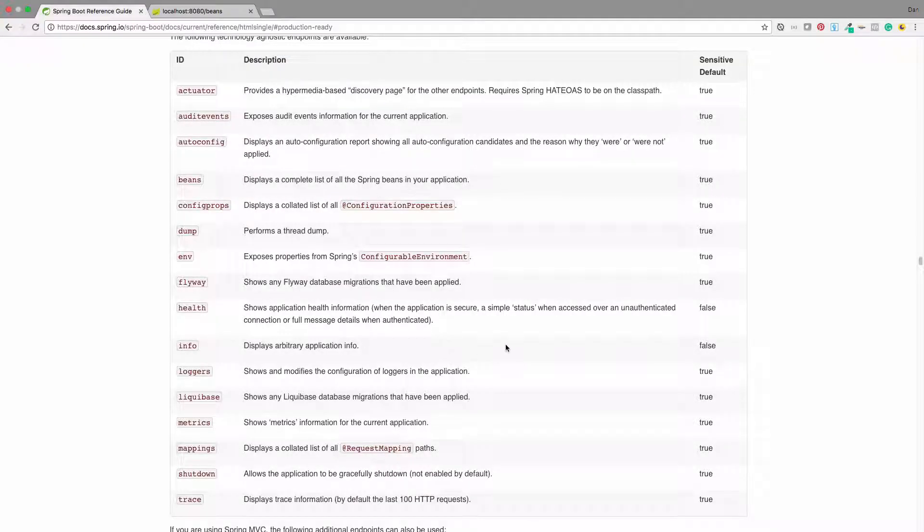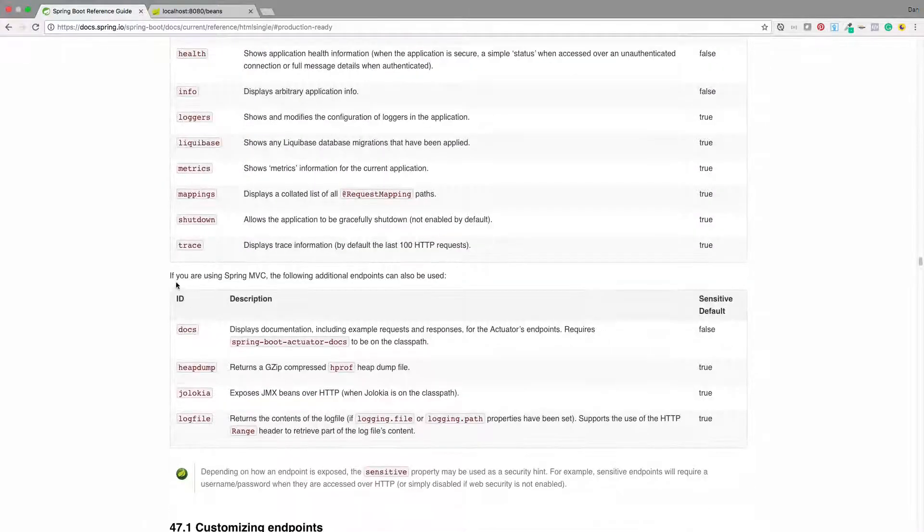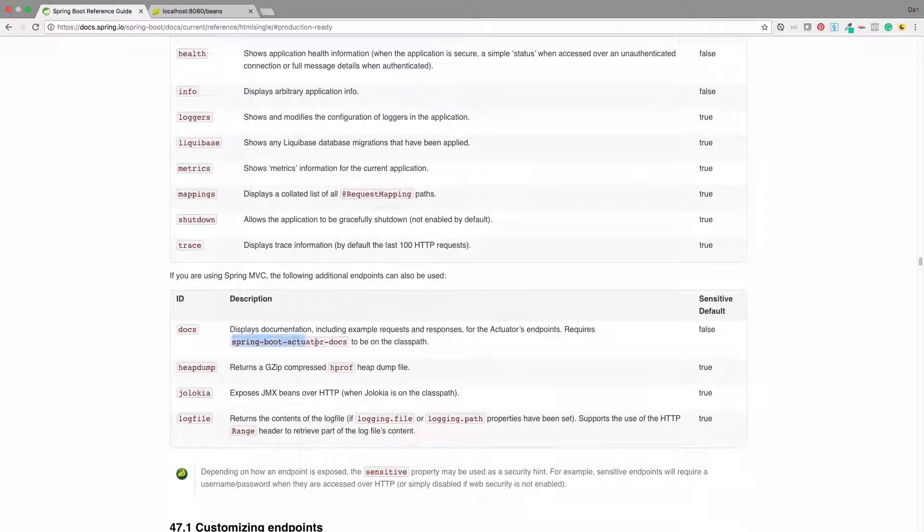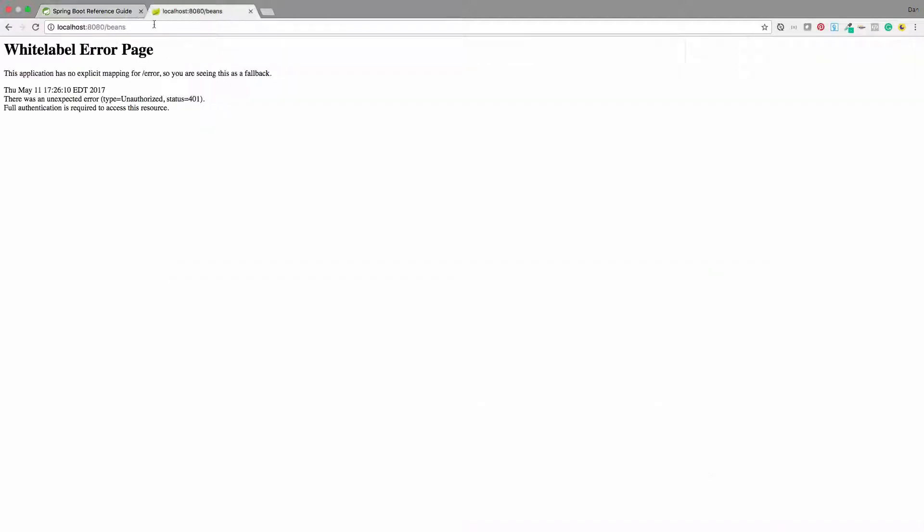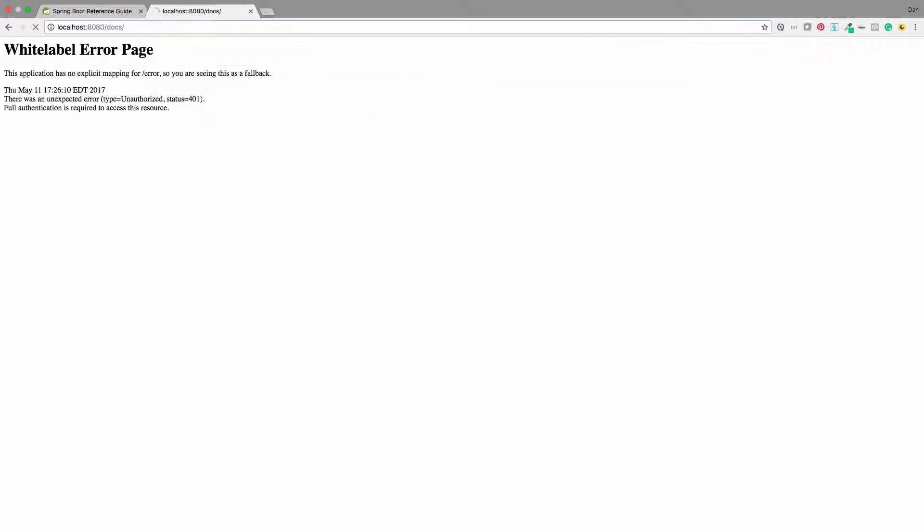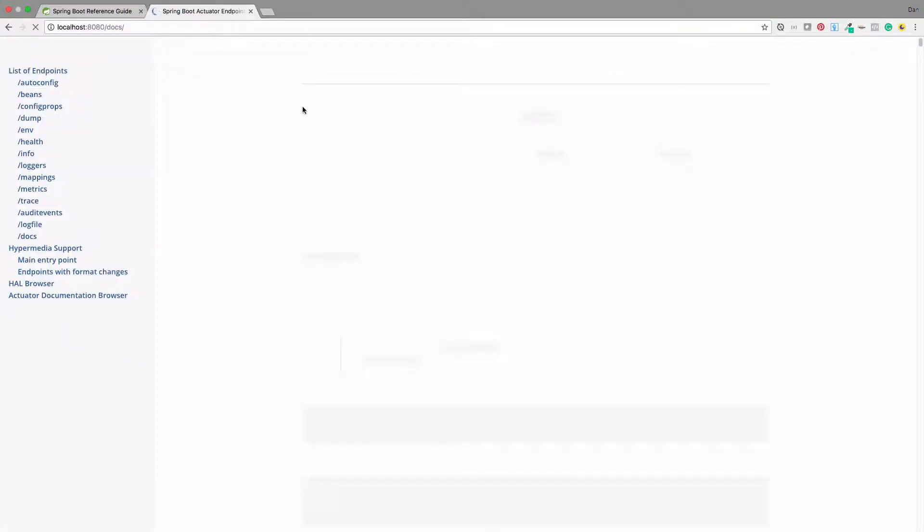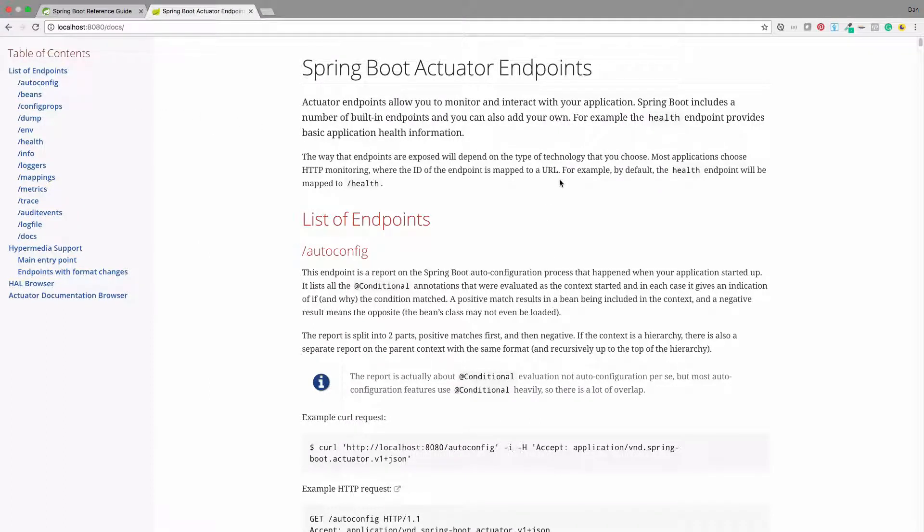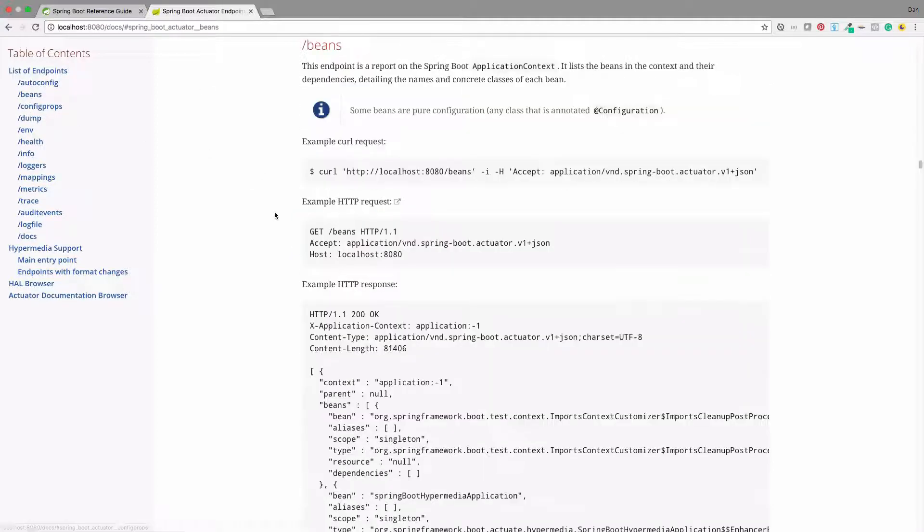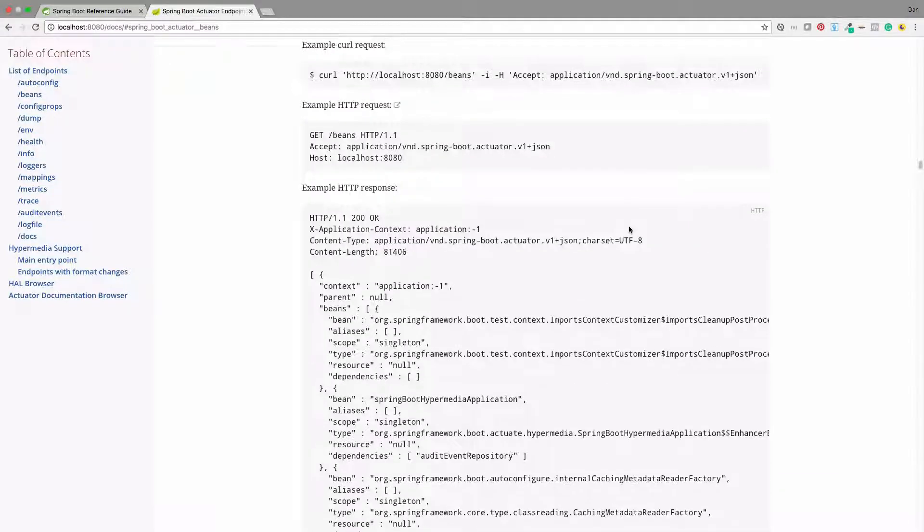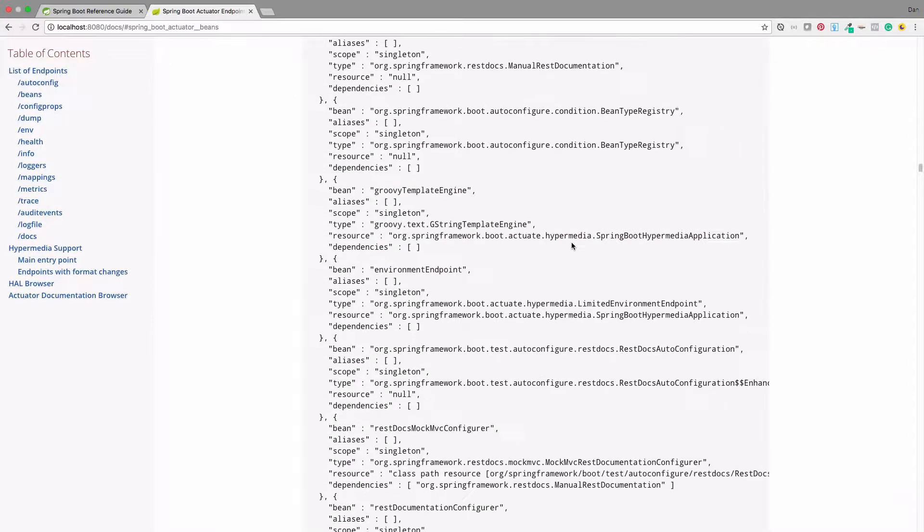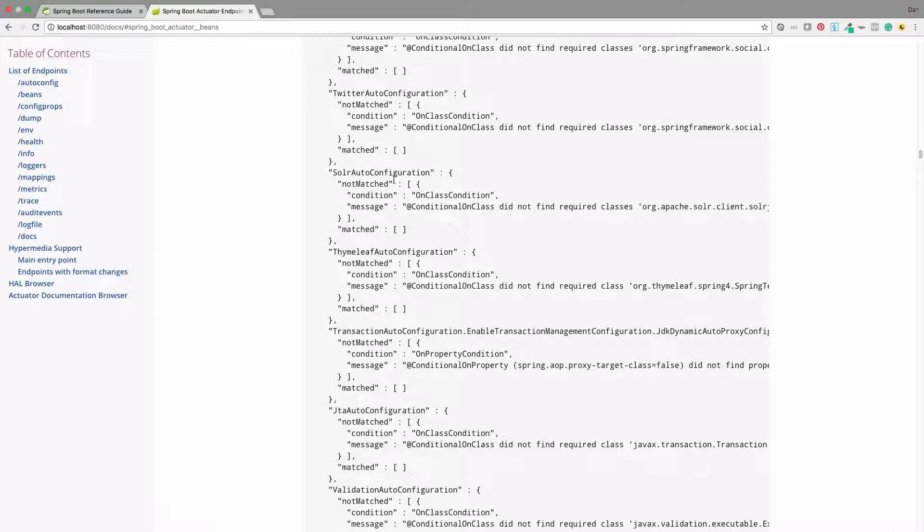So these are all the different endpoints that we can hit. And if you look down here below, if you're using Spring MVC, these are also available. Because we added that actuator docs, slash docs is available, and it is not by default locked down. So we can go there as well. Now we have some more information about all of these endpoints. This is some really good documentation. It tells you all about the Spring Boot actuator endpoint. If we want to see what does beans actually give us, it'll say this endpoint is a report on the Spring Boot application context. It lists all the beans in the context and their dependencies detailing the names and concrete classes of each bean. Then it gives you a nice little example of a curl request, an HTTP request, and what the response looks like. So this is really nice to have, and you can get that just by including that actuator docs dependency.